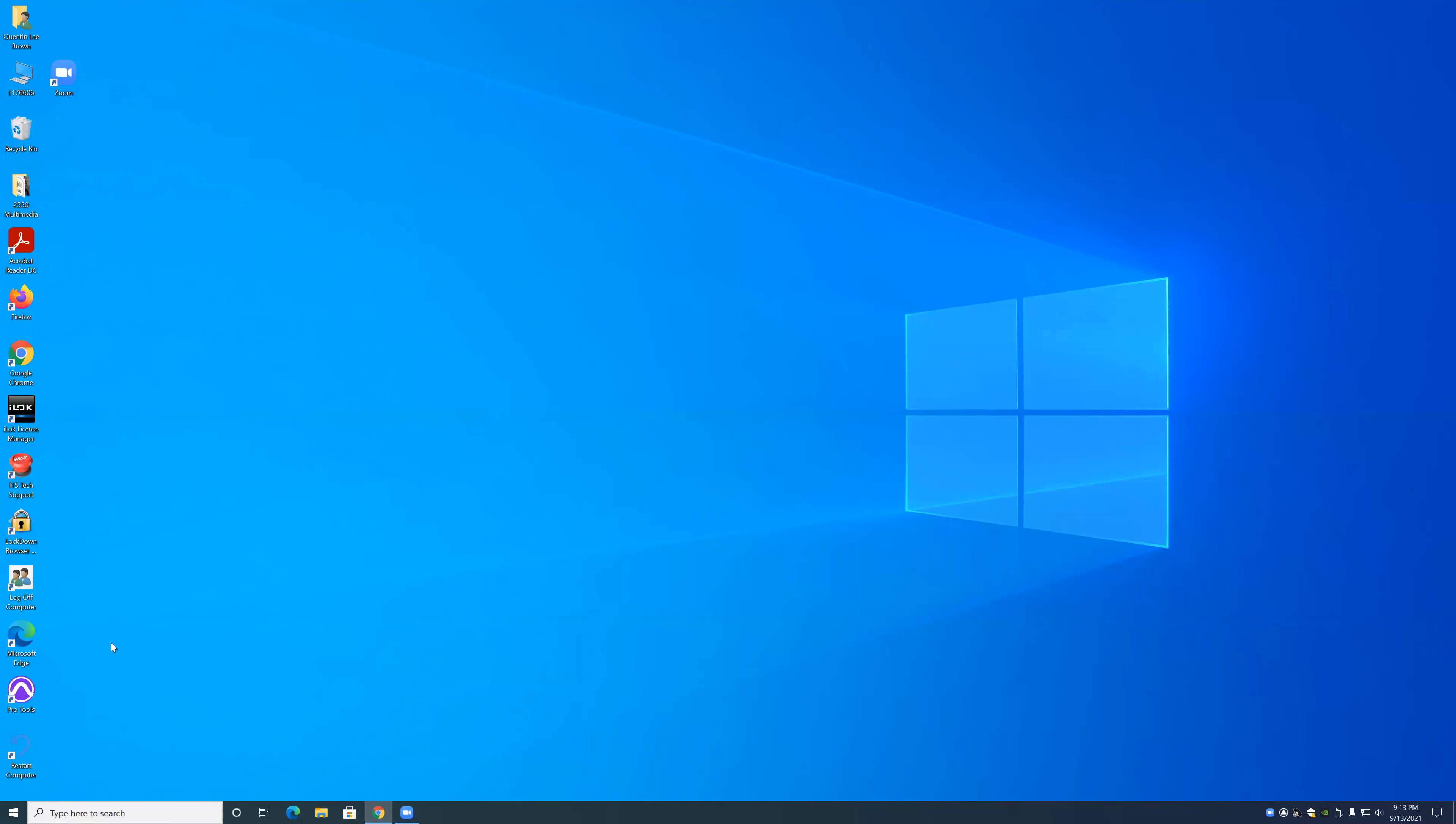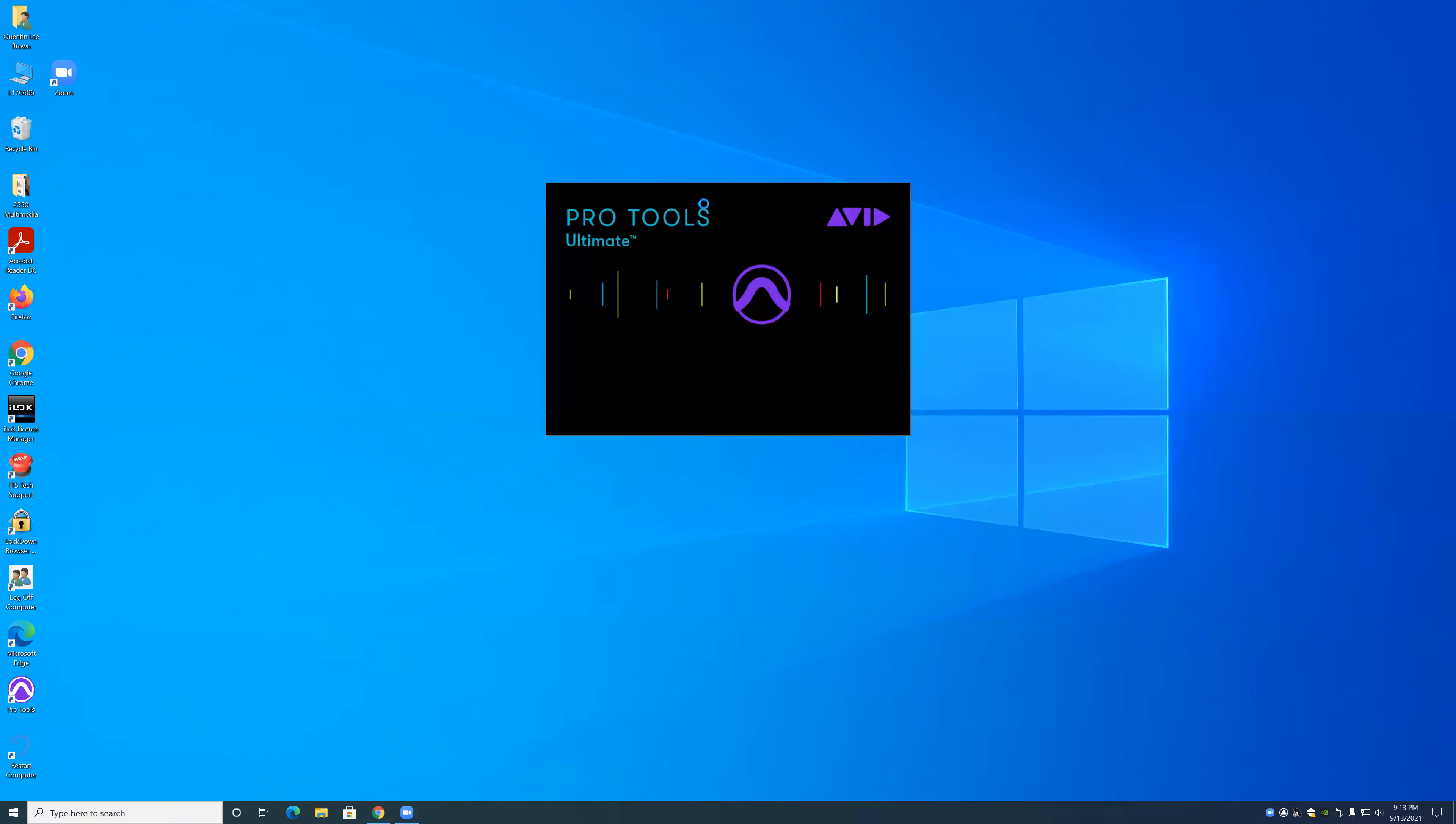Alright, here is my video on how to navigate Pro Tools. The first thing that we're going to do is we are going to open up Pro Tools to start the session.